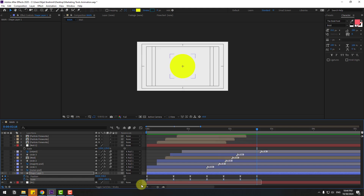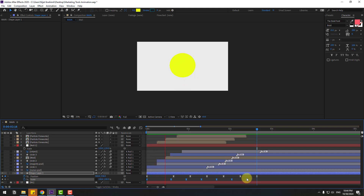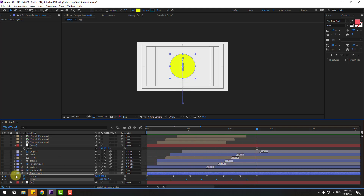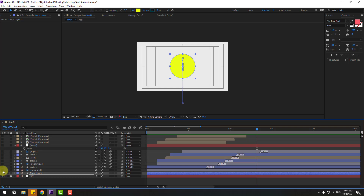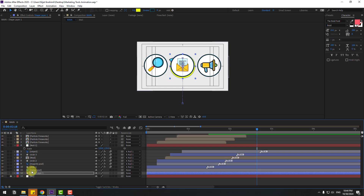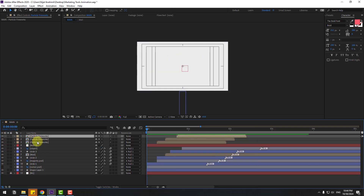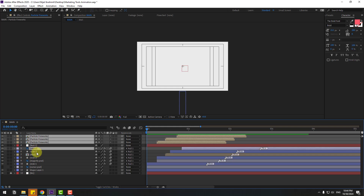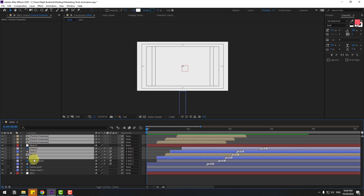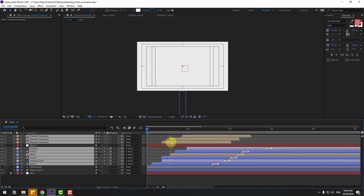Select scale keyframes — for random keyframes, hold Alt and move to left. Enable other layers. Select particles, object, circles, and move to right.